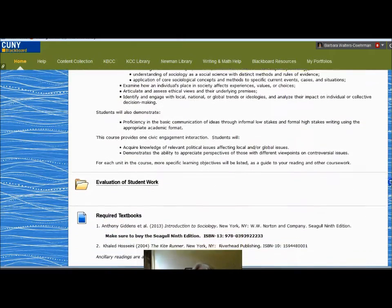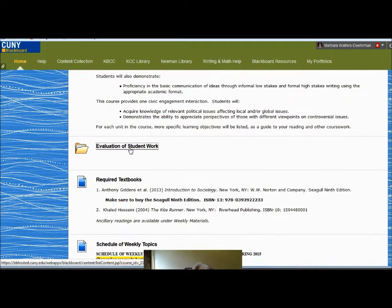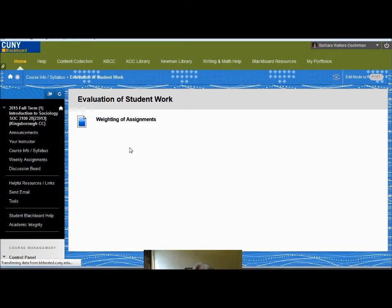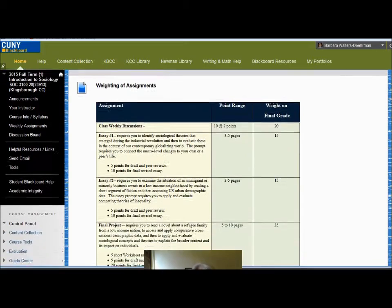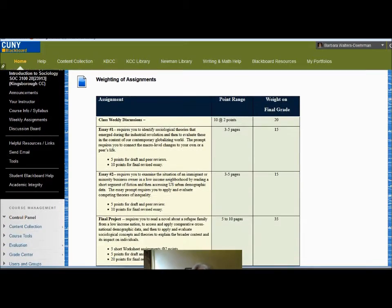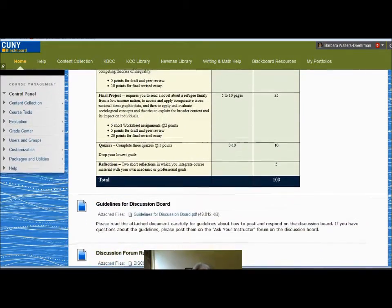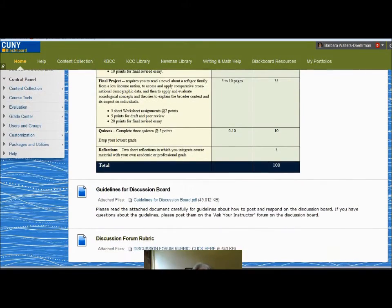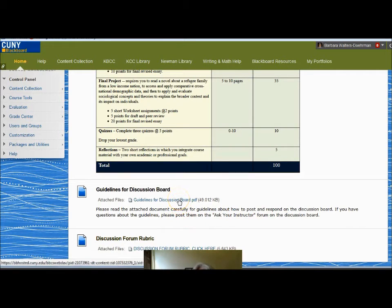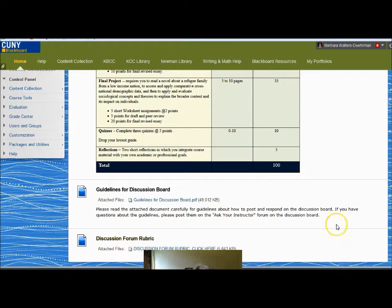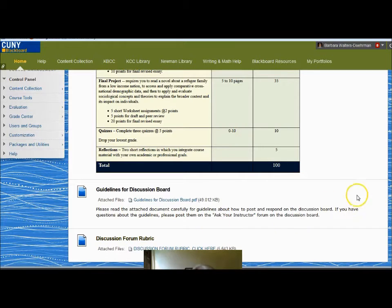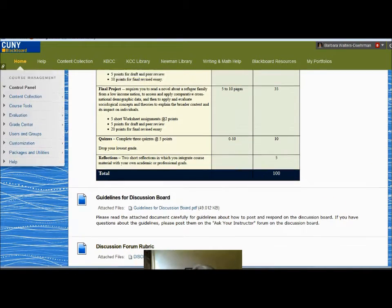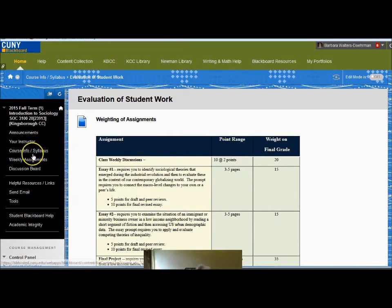In Course Information is the Evaluation of Student Work and the Weighting of Assignments. This information can also be found on your syllabus. You will also find the Guidelines for the Discussion Board and the Rubric used to evaluate Discussion Forum posts. That same rubric is in the Grade Center and will be used as a digital interactive tool each week.